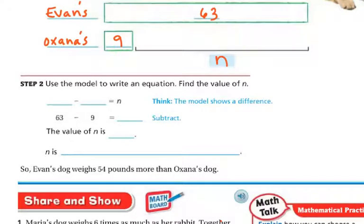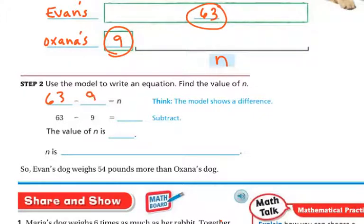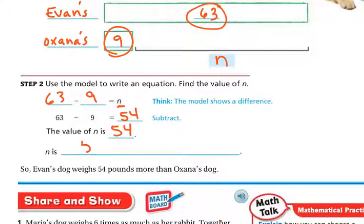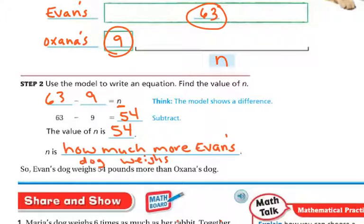Using the model, we take 63 from Evan's and subtract nine from Onyx's, and that gives us the value of N. So 63 minus nine is 54. The value of N is 54 — that's how much more Evan's dog weighs. Evan's dog weighs 54 pounds more than Onyx's dog.